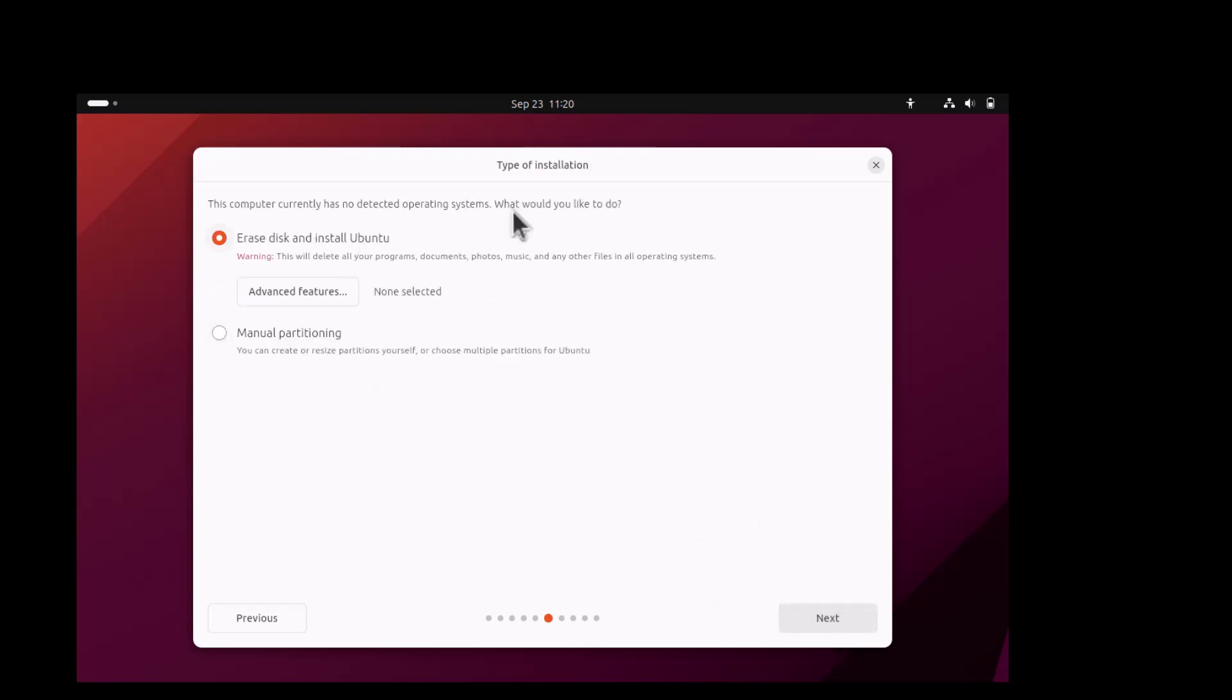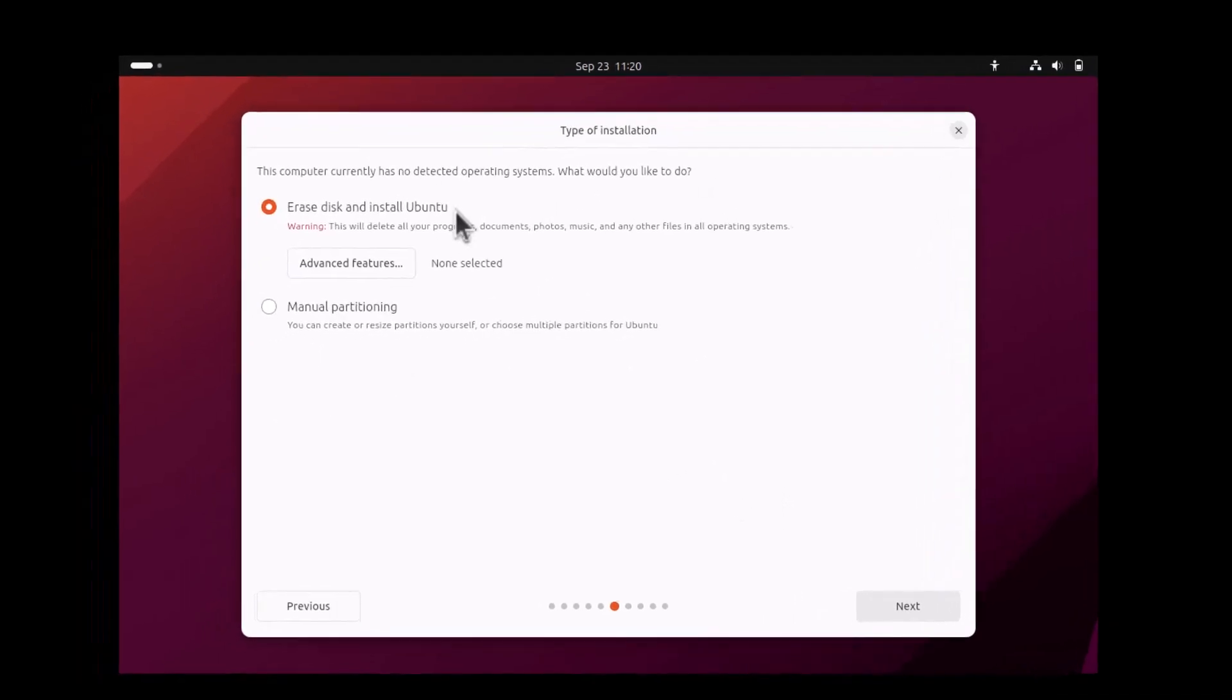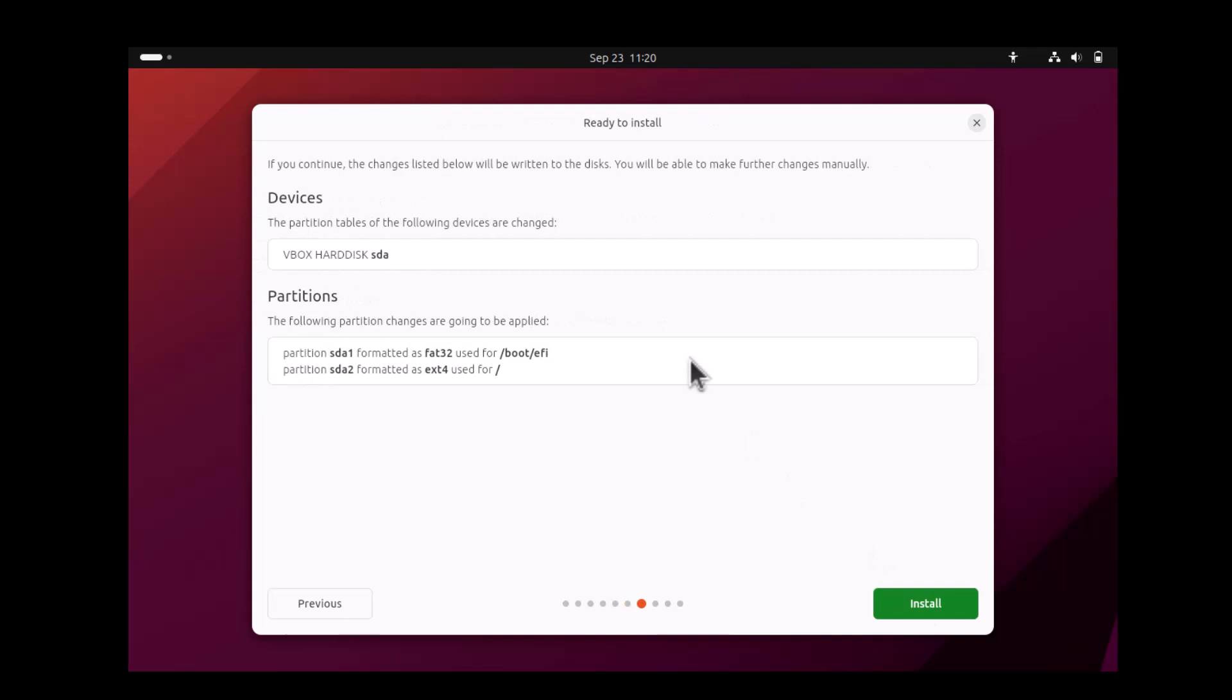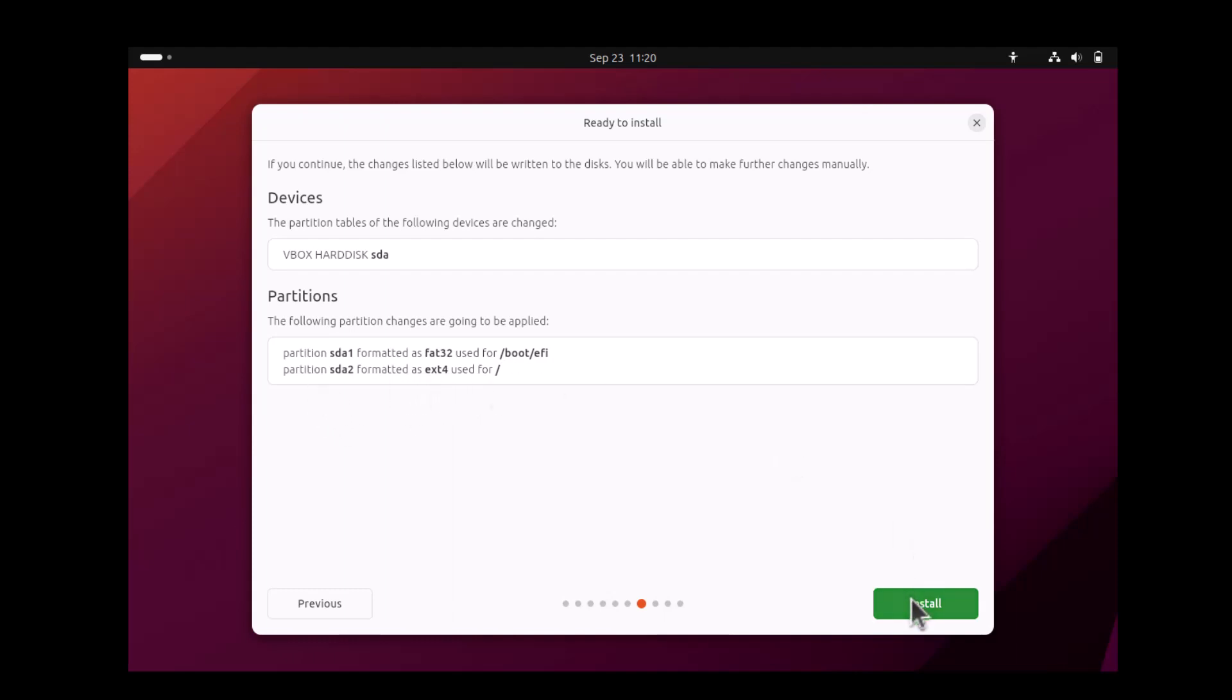Since it is in the virtual box, no partitions are there. So erase whole disk and install Ubuntu. You can see, since I am using the UEFI mode, a FAT32 partition will be used as the EFI partition. Mount point will be /boot/efi. And another partition is of EXT4 type. So click install and the installation should start.